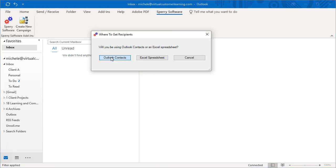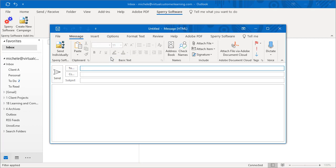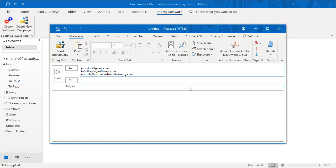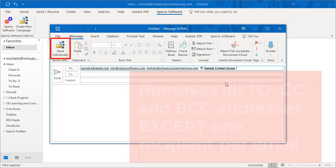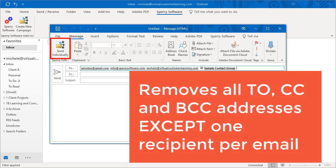There are multiple ways to get the email addresses if you choose Outlook. For smaller campaigns, you can enter email addresses specifically in the To field or use a distribution list. But by using the Send Individually tool, the Sperry Software add-in removes all addressees except for one recipient per individual email.